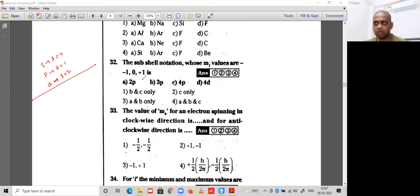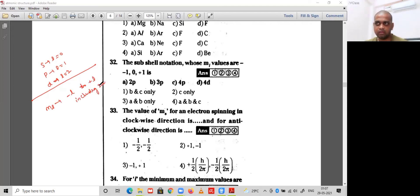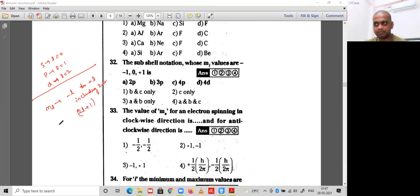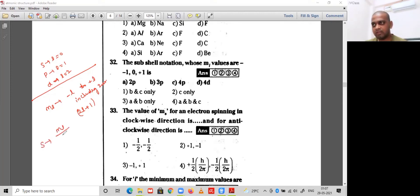The ml values range from -l to +l, including 0, for a given sub-shell, and the total number of ml values is 2l+1. For the s sub-shell, the ml value is only 0.